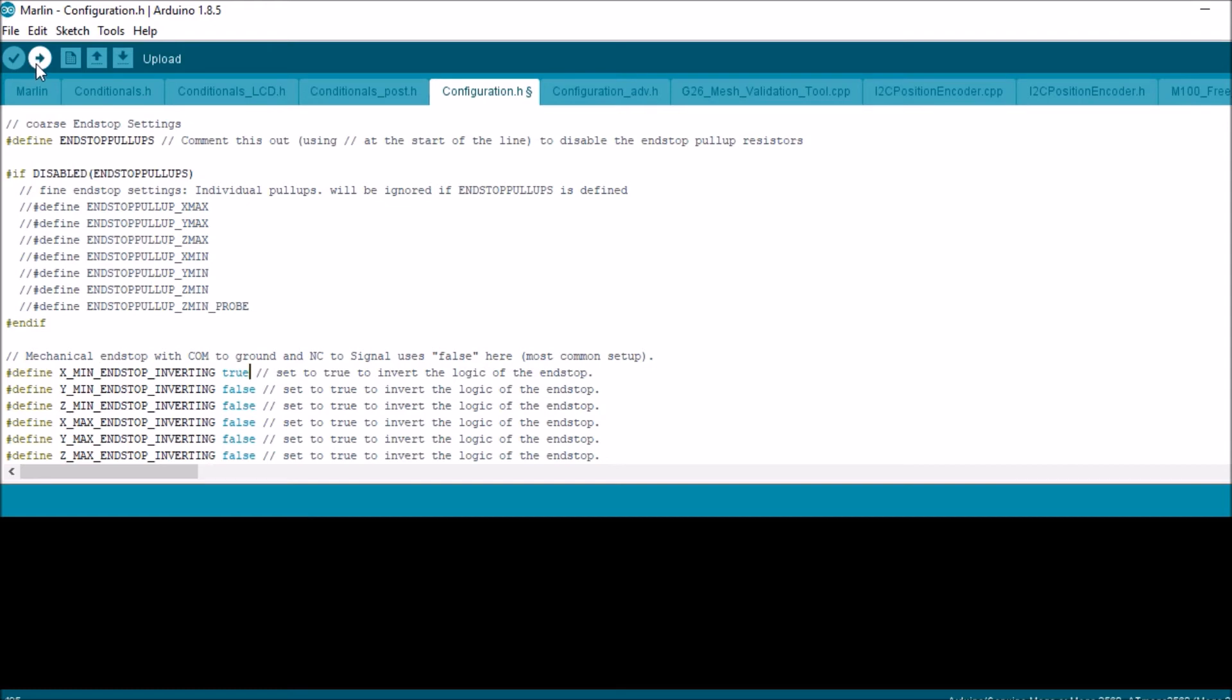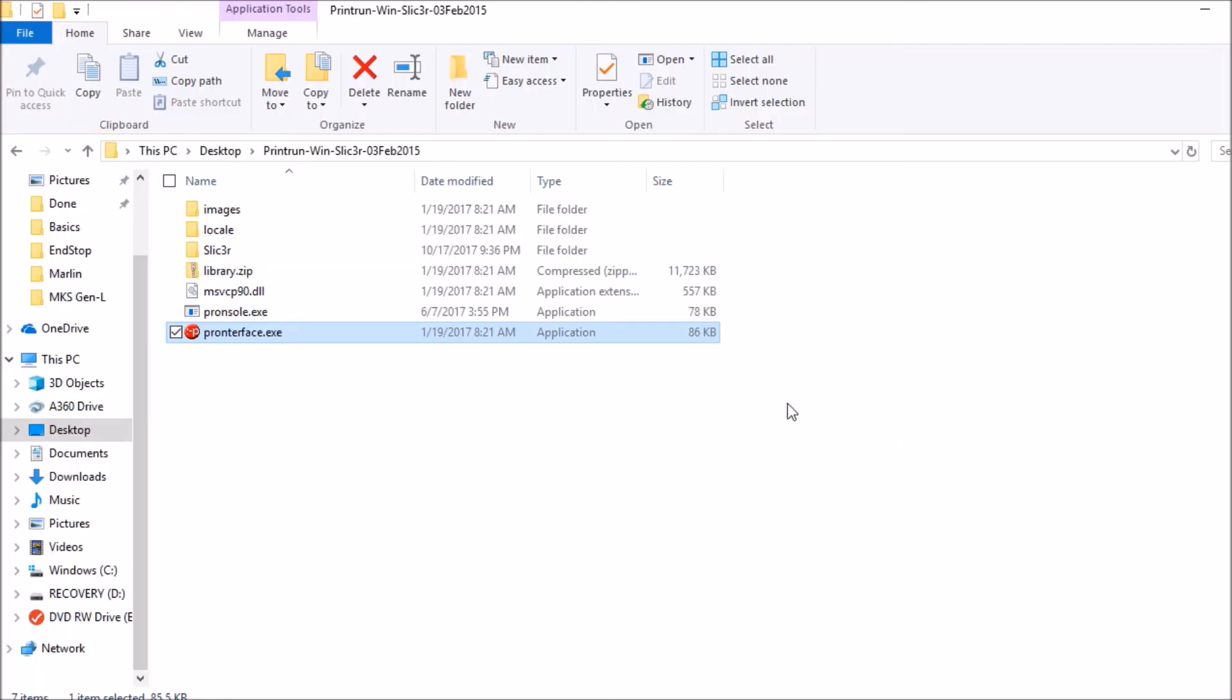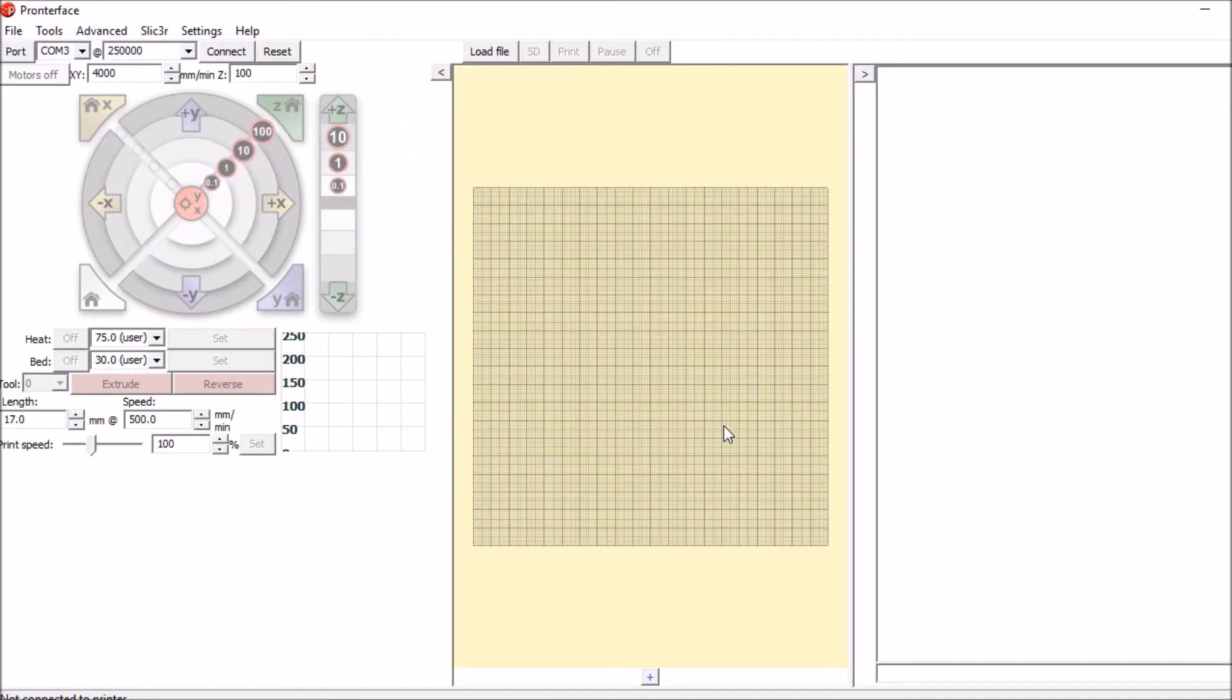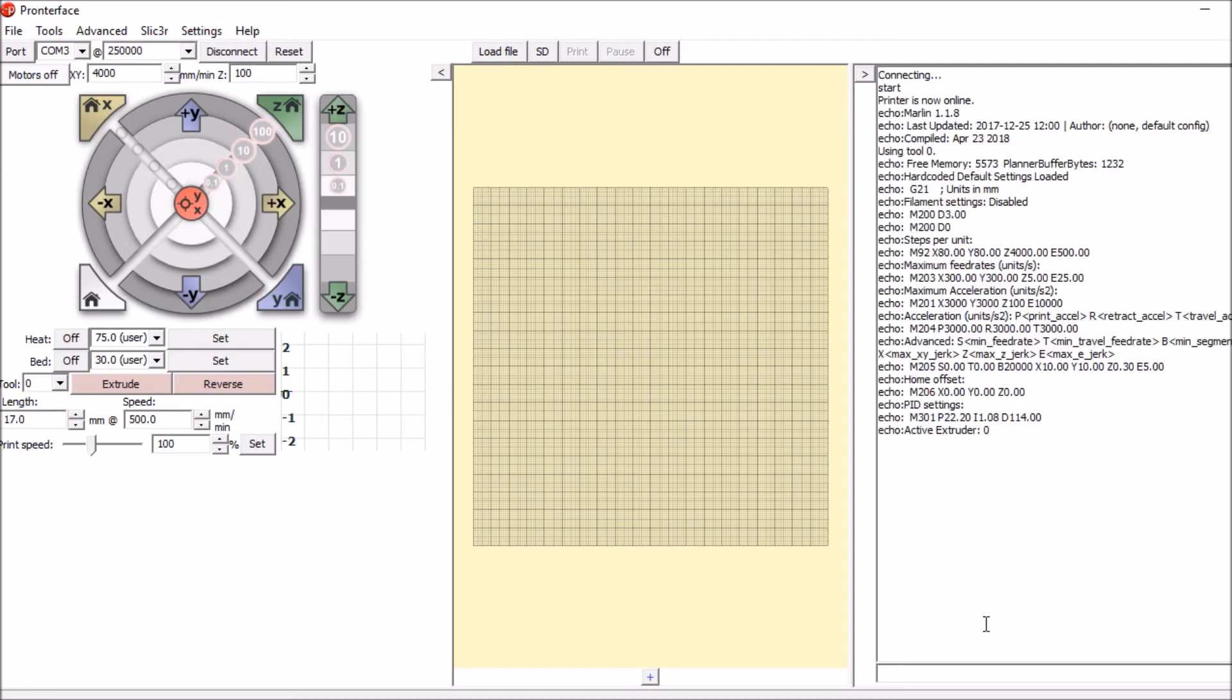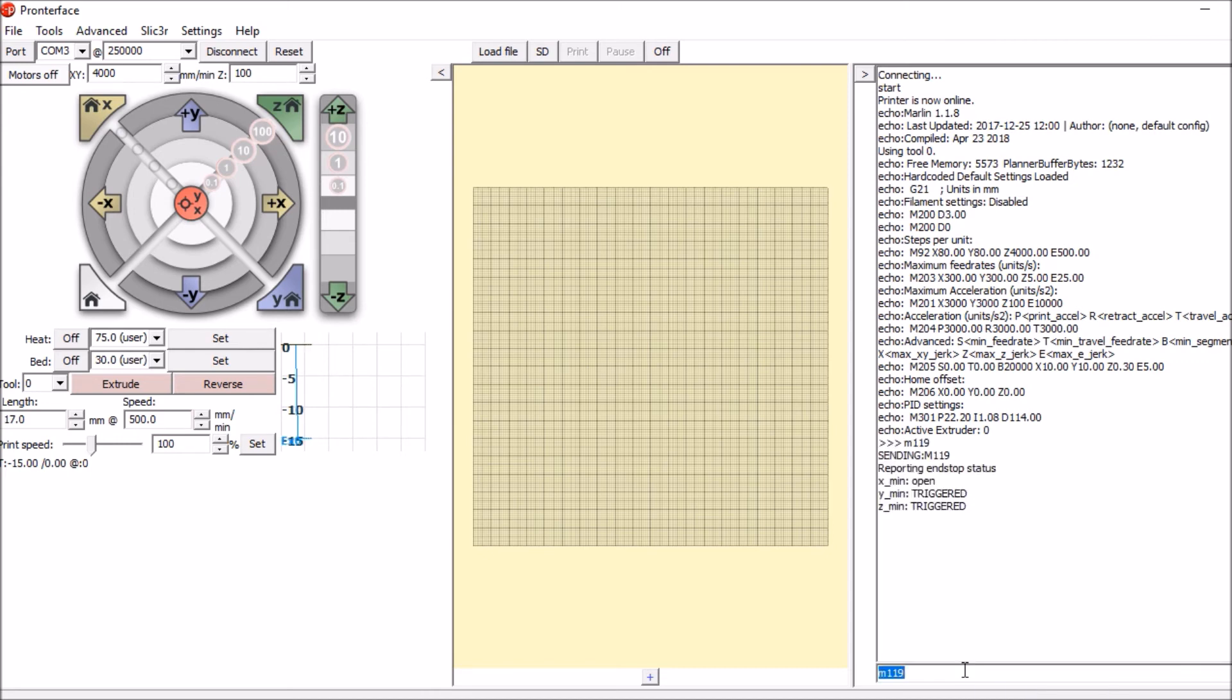We're in the Printer Face folder, so we're going to open up Printer Face.exe. We're going to connect to the board, and then down below we're going to type M119 and press enter. What it says right now is that the X min is open, the Y min is triggered, and the Z min is triggered. This is why I reversed the logic, because it said that it was triggered if we didn't put true.